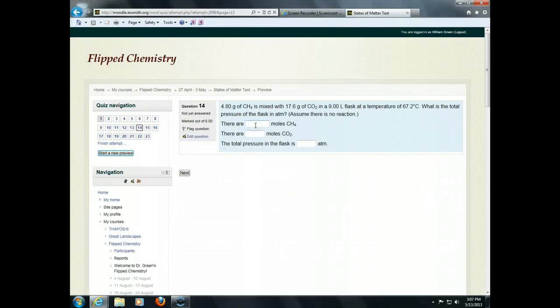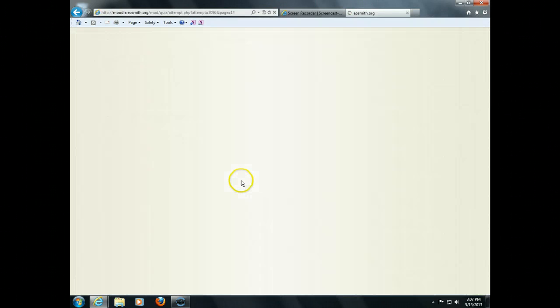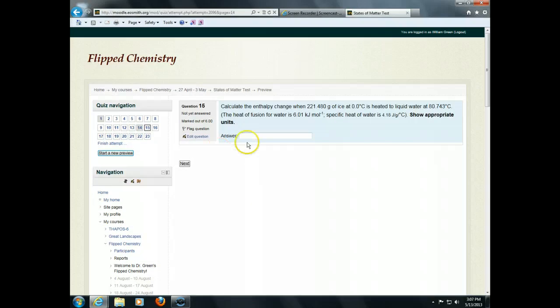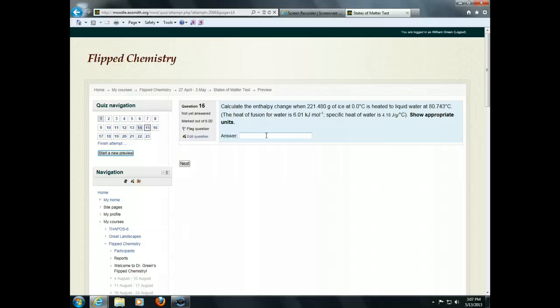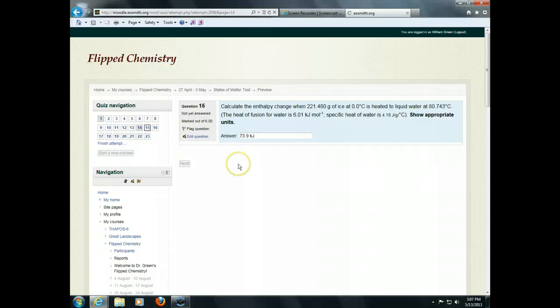All right, here's another type of calculation question, which there's several answers within one question. Another calculation question. I'm going to do this one so that you can see what partial credit looks like, because this particular question type that I used here will give partial credit.